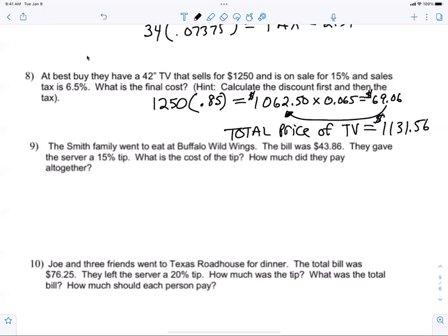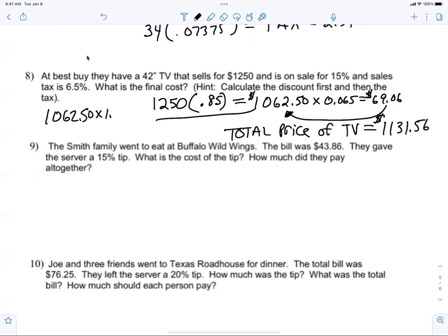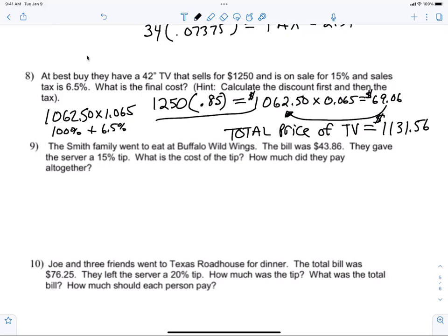Can anybody tell me a quicker way to do it? $1,062.50 times 1.065. Because 1.065 represents 100% plus the tax. Does that make sense? I don't care how you do it — I just want to make sure you know how. I'm happy with that.